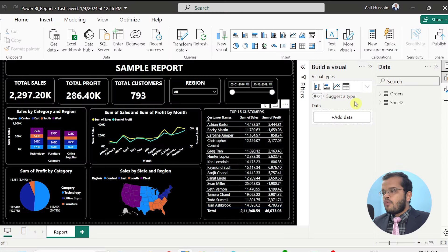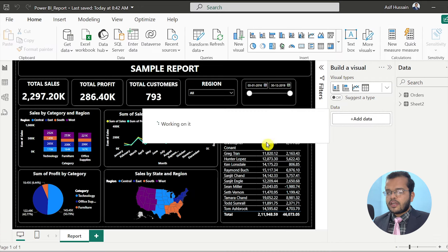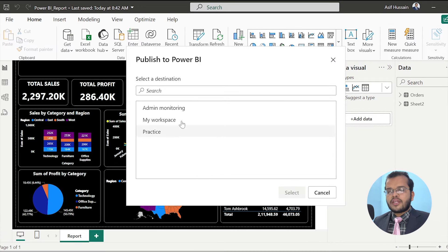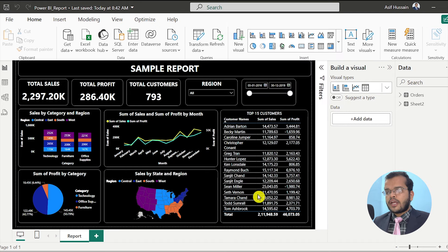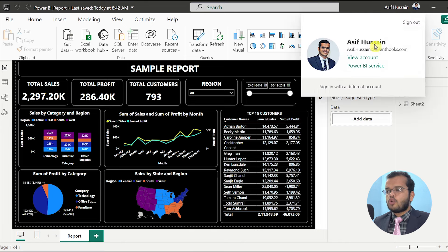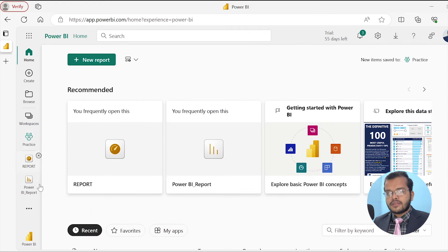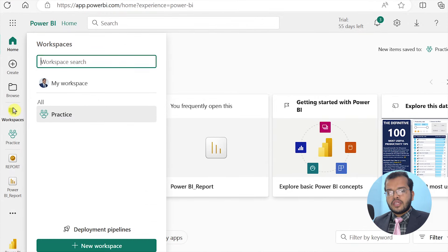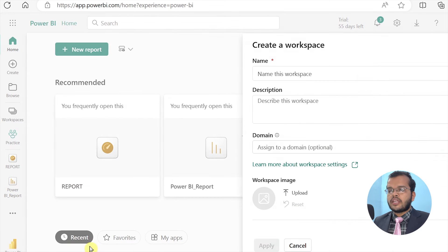Now, once you have prepared the sample report, we need to publish it. It is asking us to save the changes — click on Save. You need to select which workspace you would like to publish this report to. I have already prepared a workspace named 'Practice'. If you have not prepared a workspace, you can go to app.powerbi.com, where you have an option called Workspace and My Workspace.